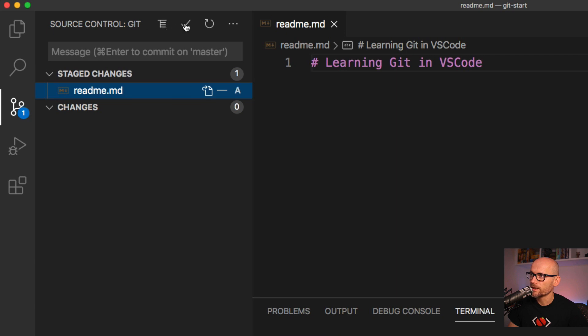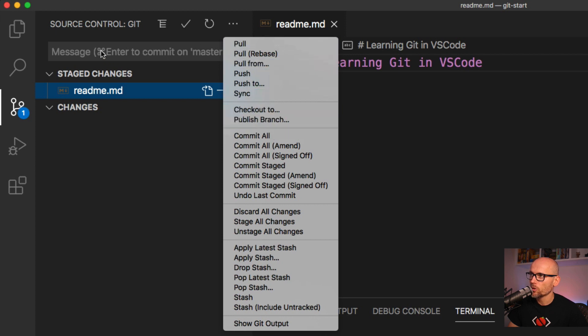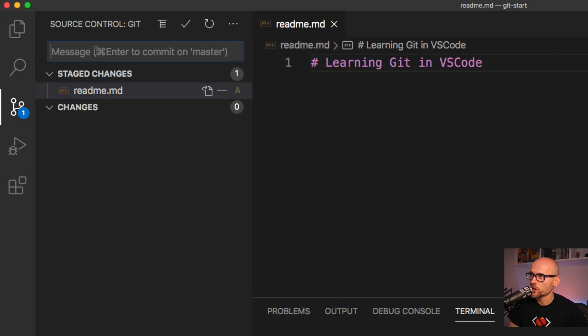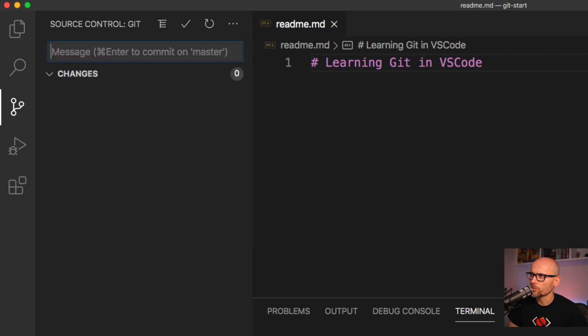On the left we have the Git, the commit button, refresh, and all the other options. Let's do the commit all, go back to the message, type in our first commit and hit the tick. This will create a first commit. You can ignore my message over here, you probably don't have the same, and that's how you create your first commit.